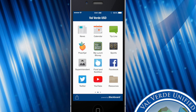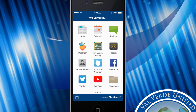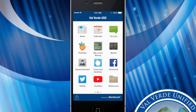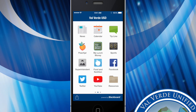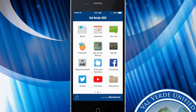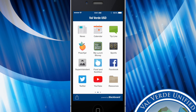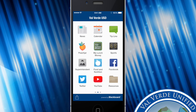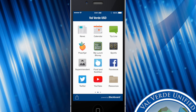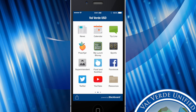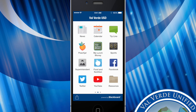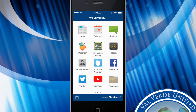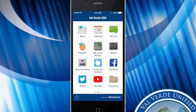Swiping over to our second page you'll see that there is news, a calendar, tip line, peach jar, a My Lunch Money app, sports, superintendent app, food and nutrition, our Facebook, Twitter, YouTube feeds, as well as resources.